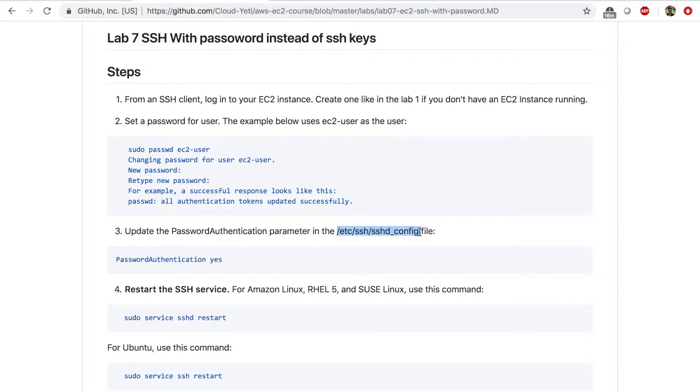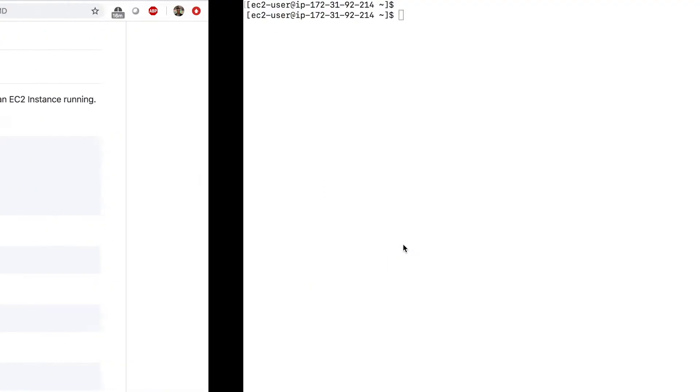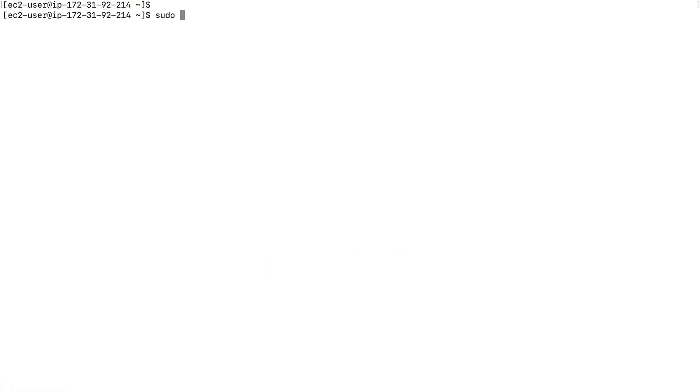This is what lets you authenticate with the EC2 instance. And you can change the config here to set up password authentication and so on and so on. So I'm going to copy this file path, go back to my terminal and type in sudo for super user access, VI for the VI editor and the path of the file.